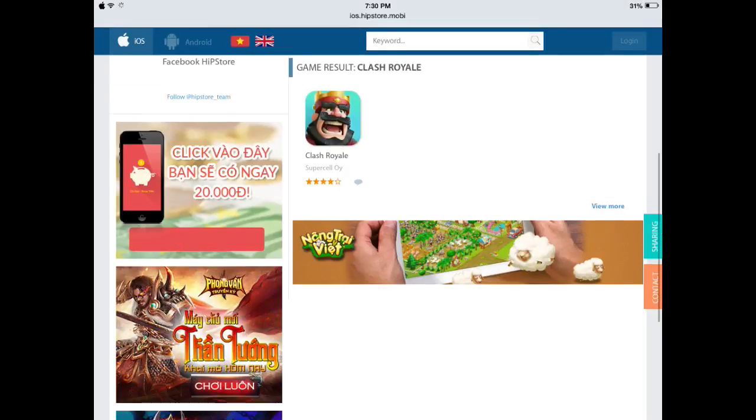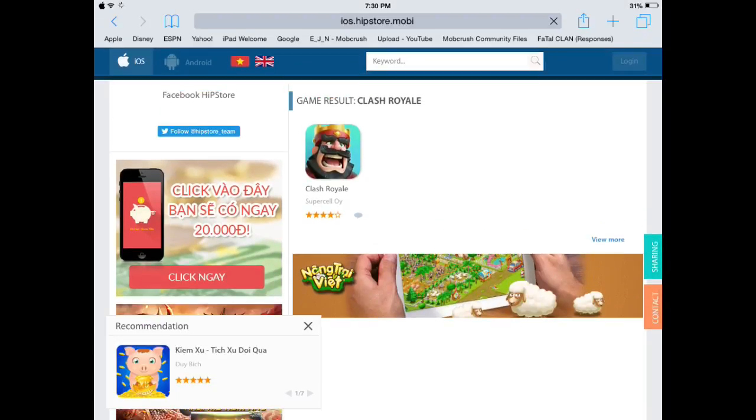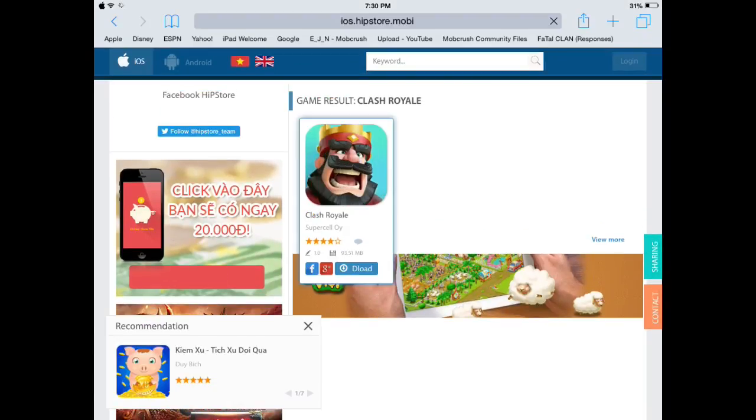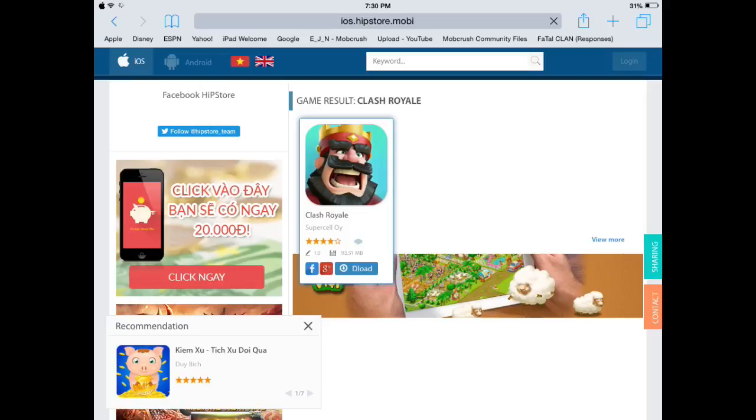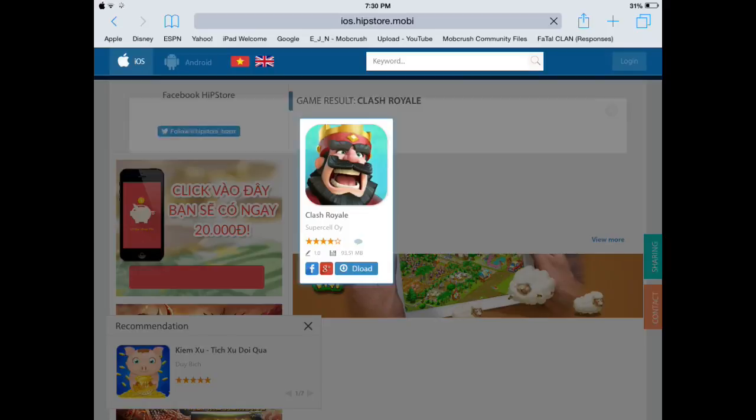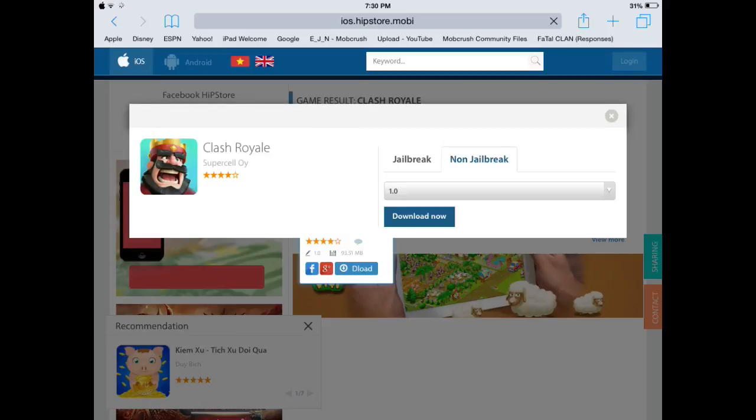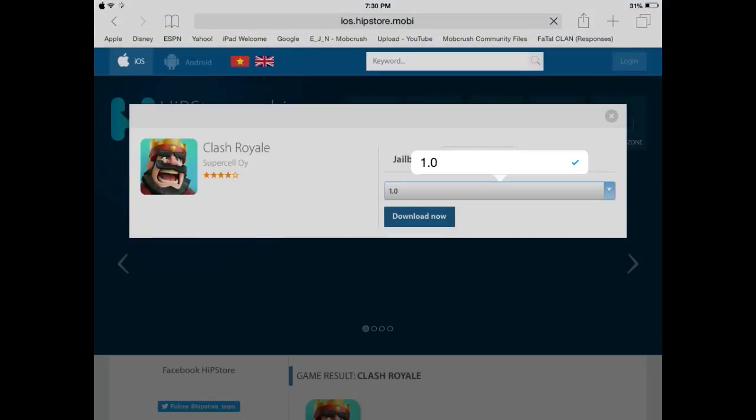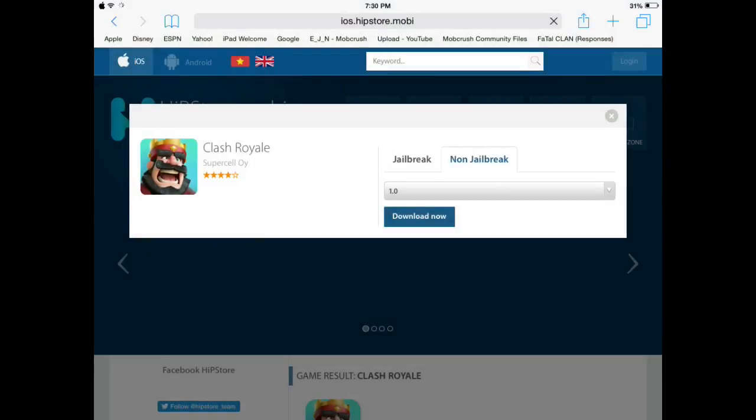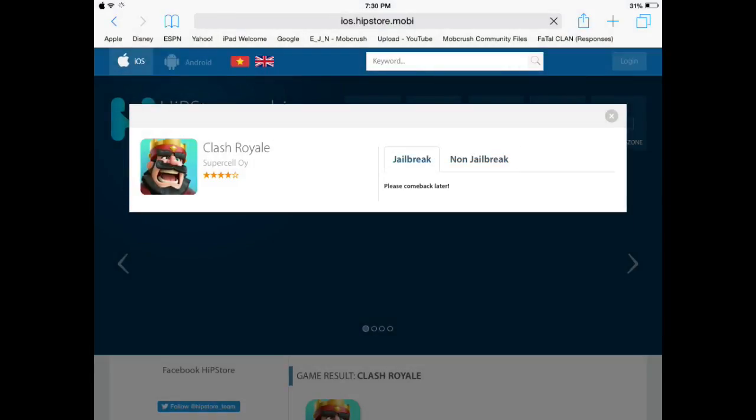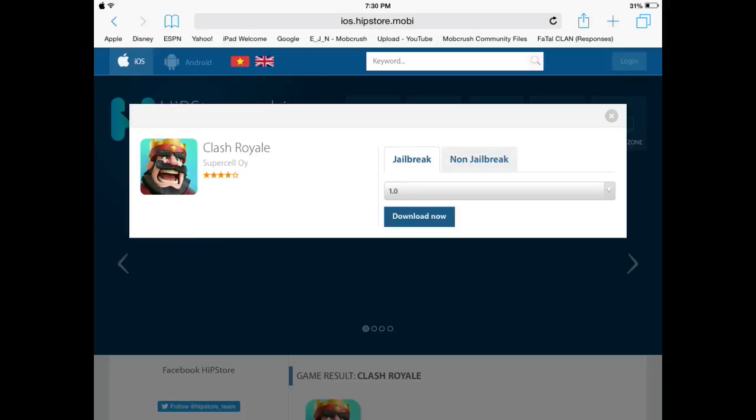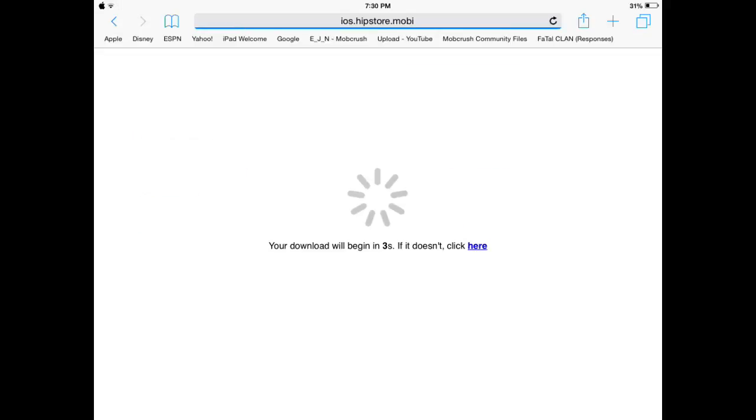There we go. As you can see, it says Clash Royale. Now you just press it, press the download. You could put either Jailbreak or Non-Jailbreak. Jailbreak doesn't work, so just put Non-Jailbreak and press Download Now. I already have it, but I'll just show you how to do it.